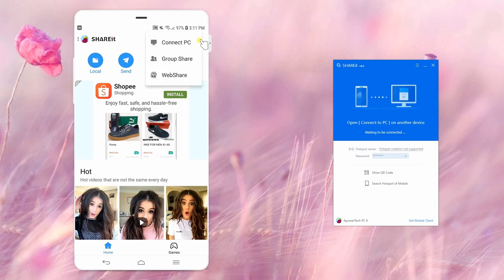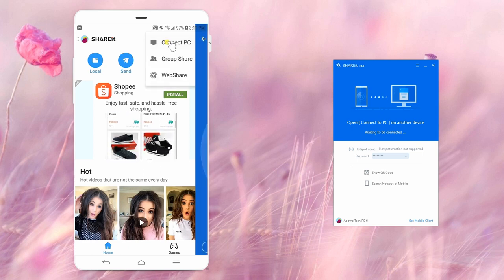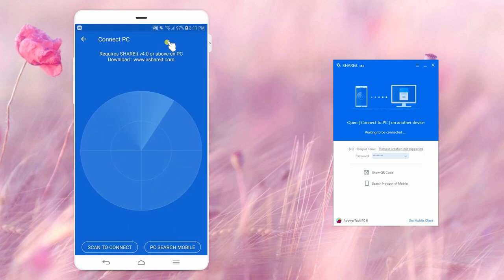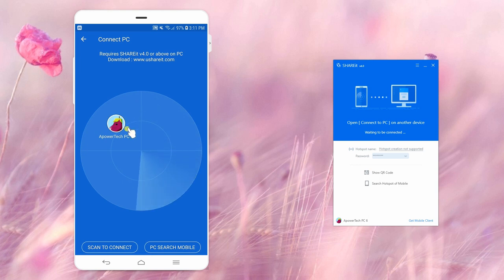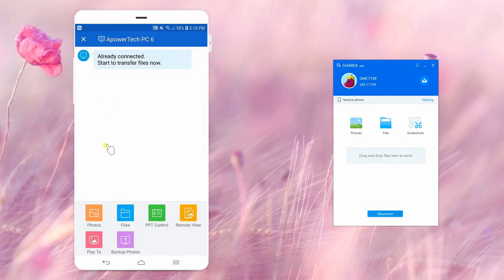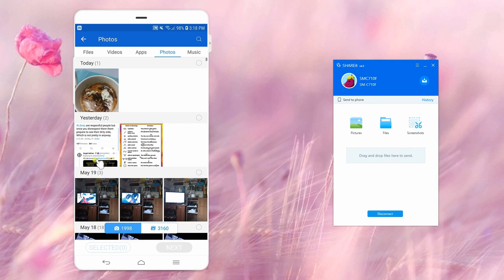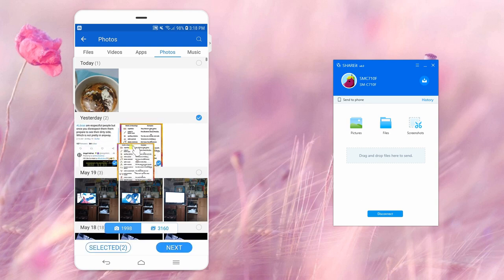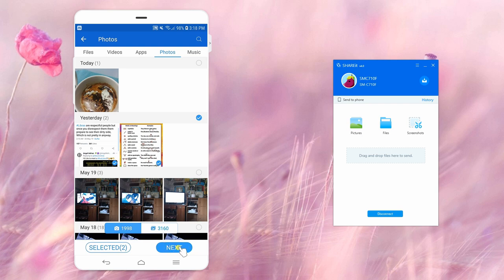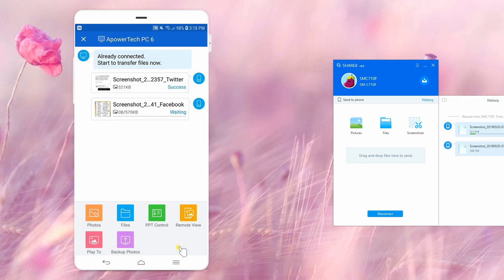On your phone, tap the menu icon at the upper right corner of the screen and choose Connect PC, then tap the avatar of your PC to connect. Once connected, go back to your OnePlus 7 and proceed to the Photos tab. Choose all the images that you wish to transfer, then tap the Next button below. Your photos are now transferred to your PC immediately.